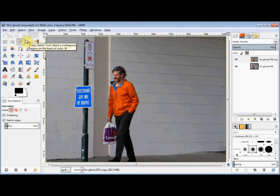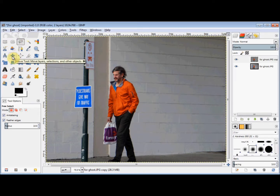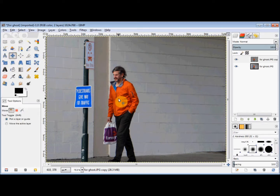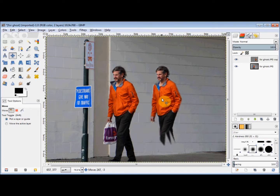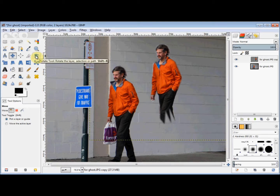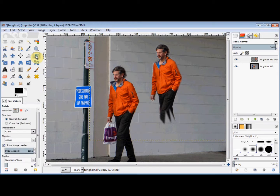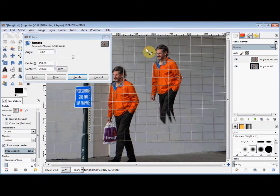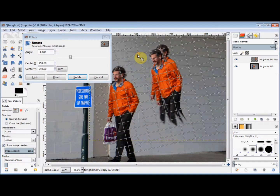And now I'll move that layer over. So I click on the Move tool in the Toolbox, put my cursor on him, hold down my left mouse button, and drag him across and up. And I'll rotate him a little, so I click on the Rotate tool in the Toolbox. Then I click on him to select him and drag him around a little, and then click on Rotate in the dialog box to confirm the rotation.